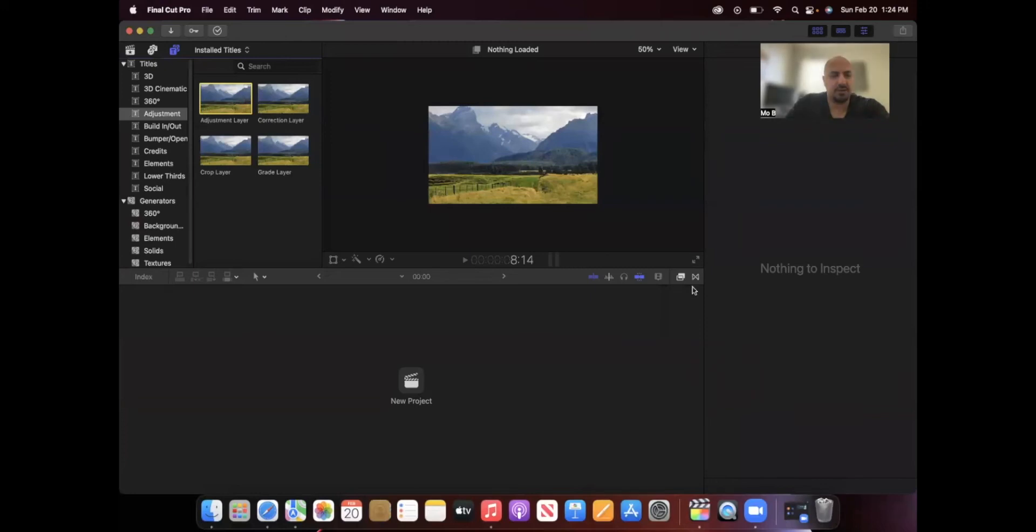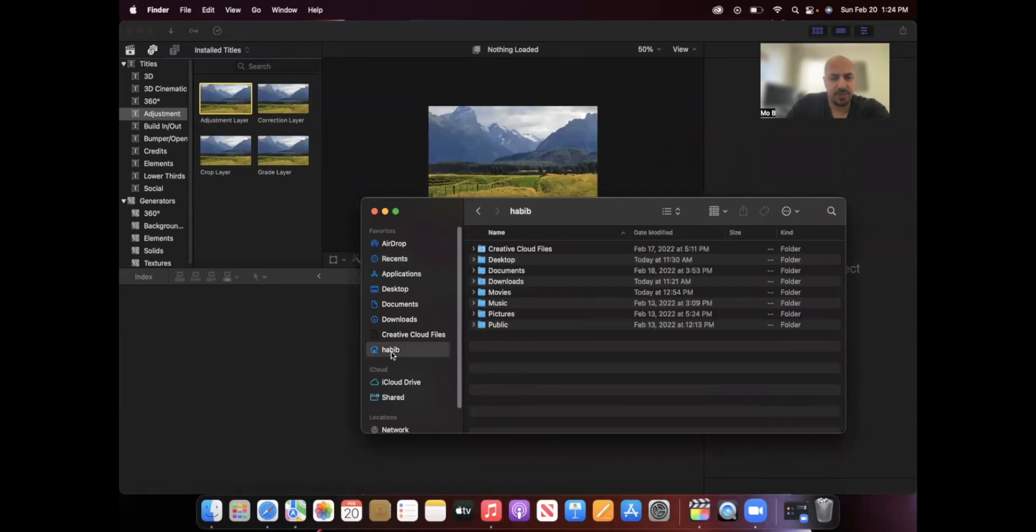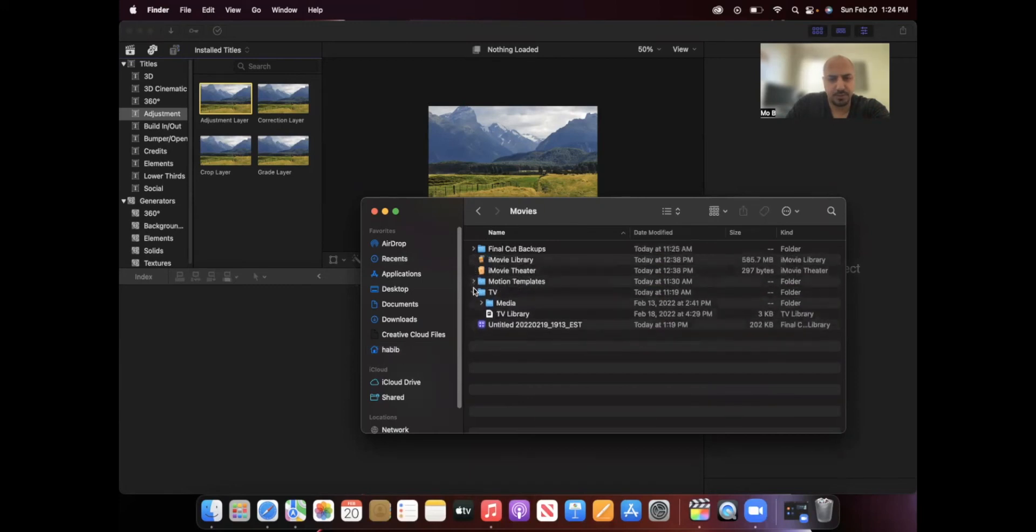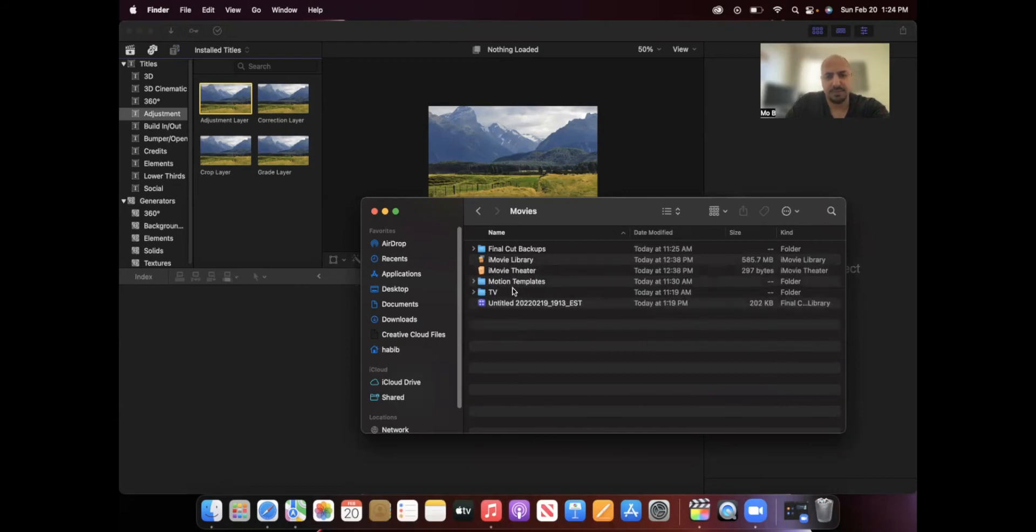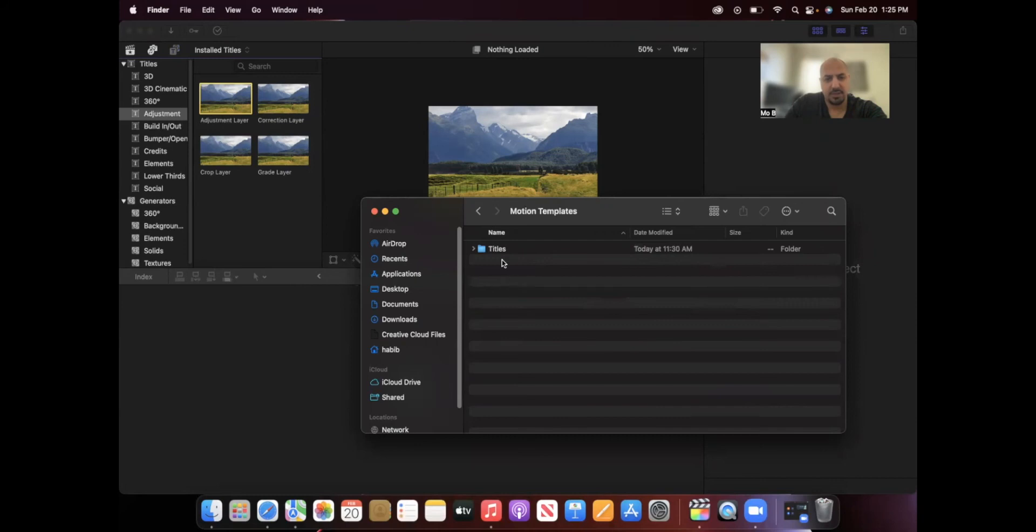In order to get this, basically I downloaded the file and the procedure is: you go into Finder, you go into your username, and then under Movies you should see Motion Templates. A lot of people said if you don't have that Motion Templates folder, go ahead and create it.